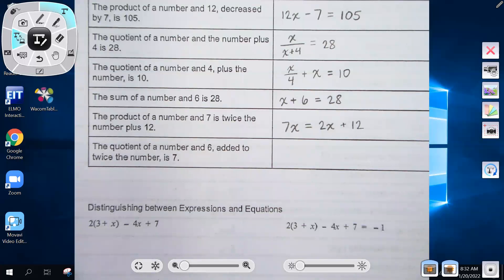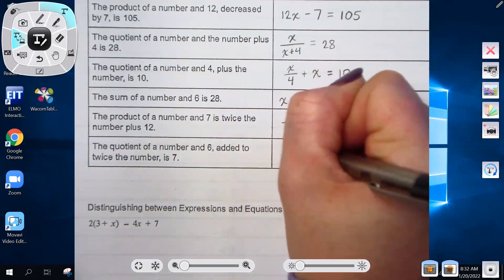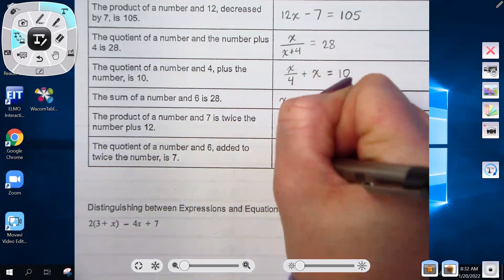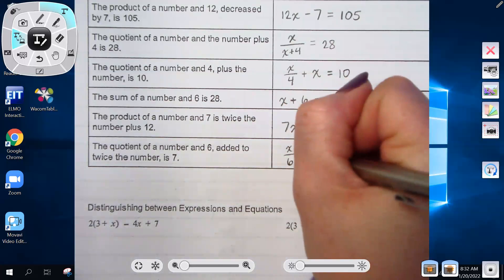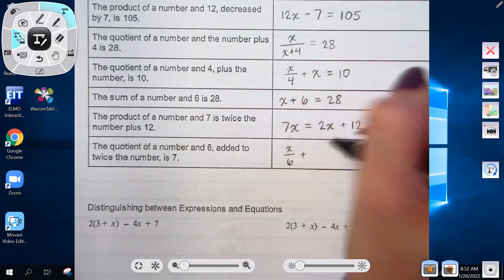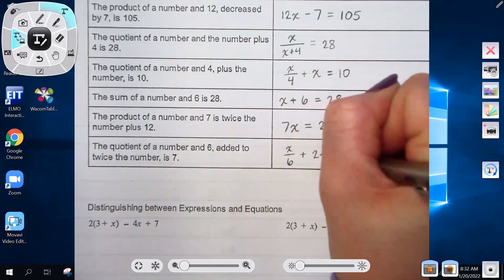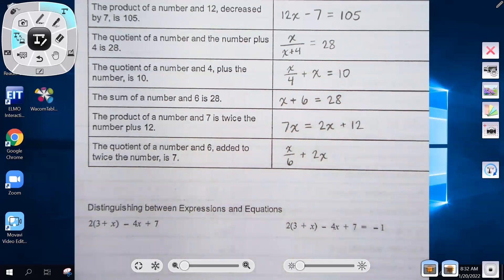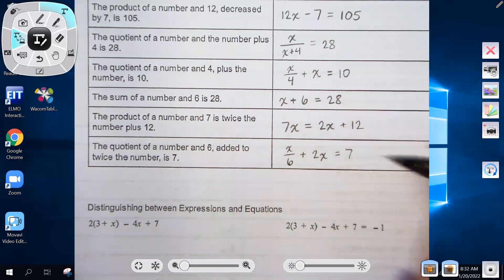'The quotient of a number and 6, added to twice the number, is 7.' So x over 6 plus 2x equals 7.